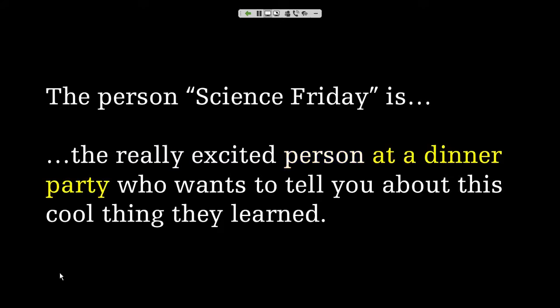'At a dinner party' implies two things: tone and age. Dinner parties are casual and fun, but also specifically a grown-up thing to do. You wouldn't be screaming or using all caps at a dinner party, but you also wouldn't be too standoffish and formal — you're not black-tie, you're at your friend's house, but you're being a little classy. 'They want to tell you about this cool thing they learned' — this part steers the content. Our tweets will very often include a cool fact, a 'did you know,' or 'today I learned,' using trivia to tease larger stories.